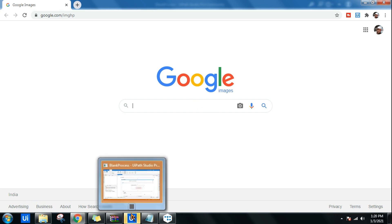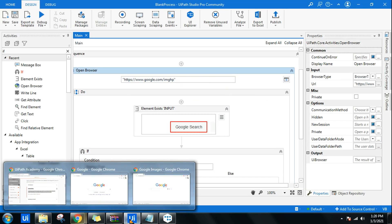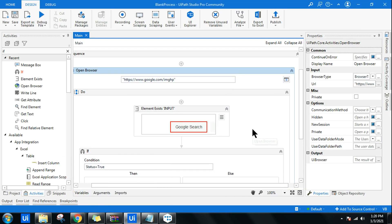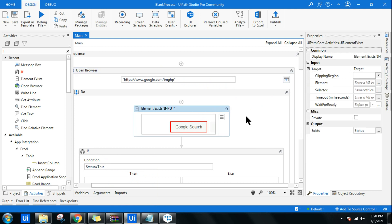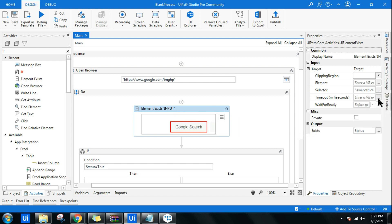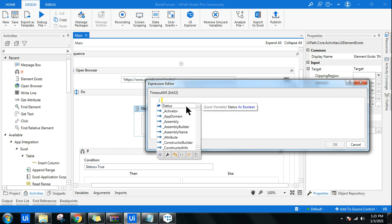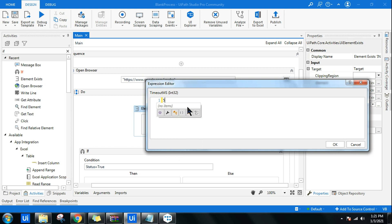So you want to make your workflow work slightly quicker rather than waiting for 30 seconds. What you want to do in the Element Exists is there is something called timeout millisecond. Here you click and by default it will have 30,000 milliseconds. Instead of that, I want to make 10 seconds. So I will say 5,000, let's say not even 10 seconds, 5,000 milliseconds.